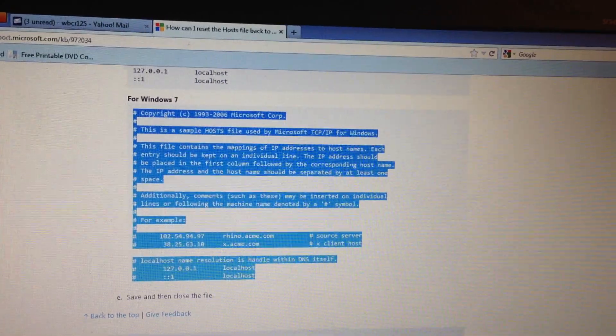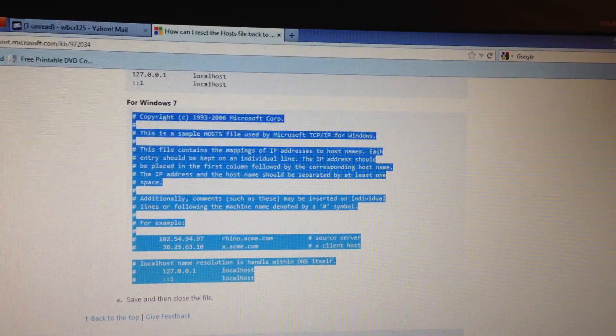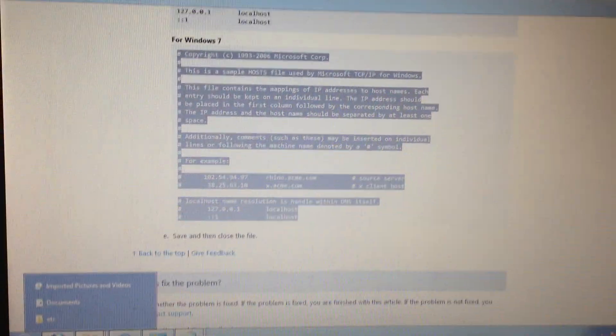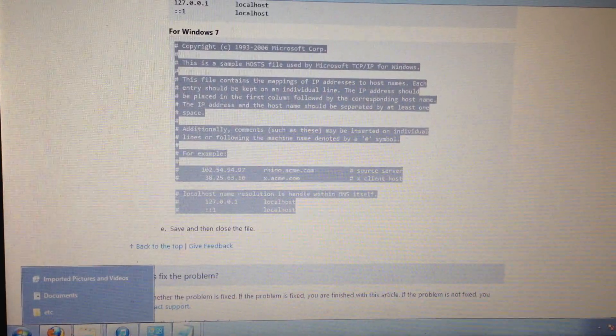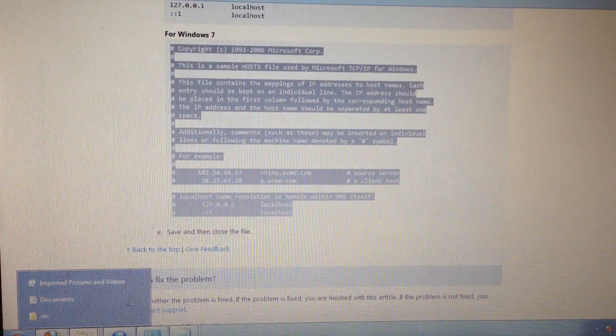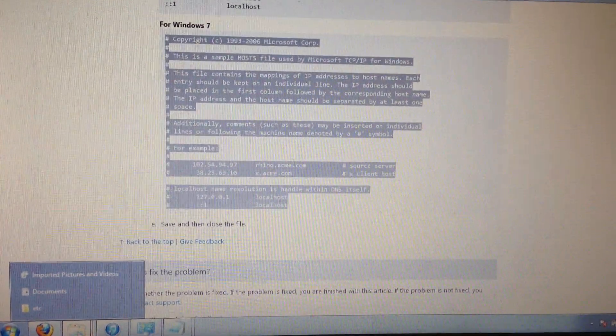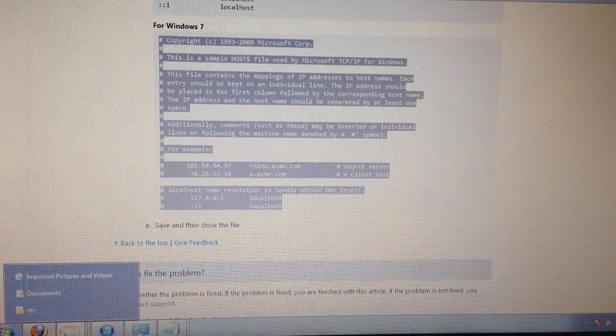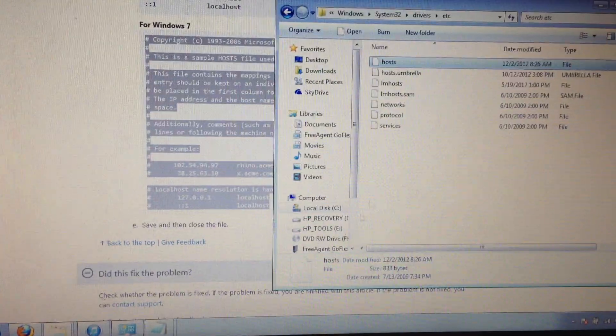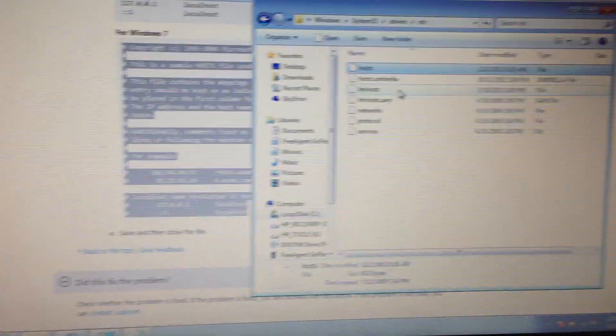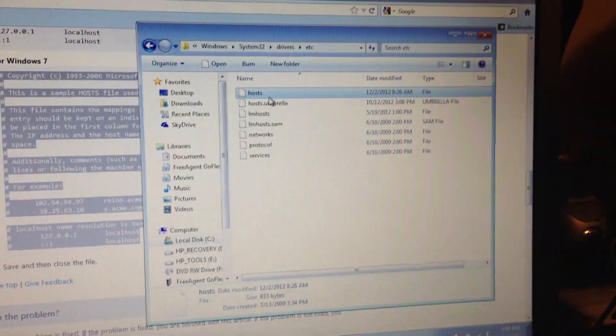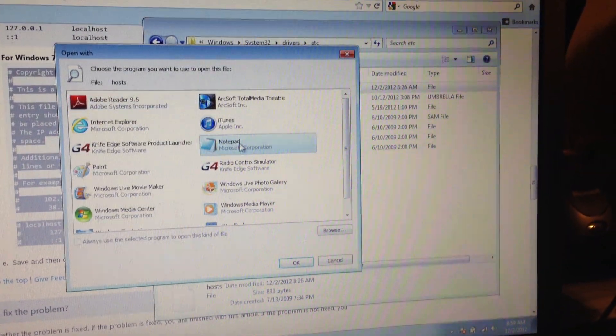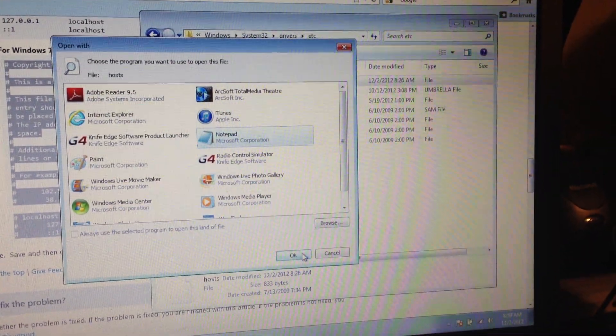Then go back to your host file. I don't remember where it was. Oh here it is. Go back to your host file. Open it.